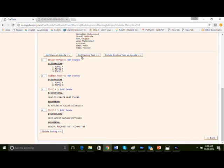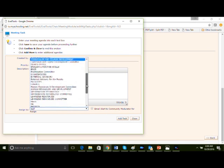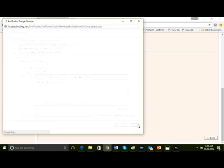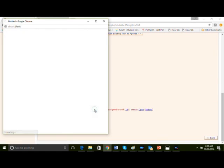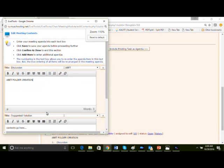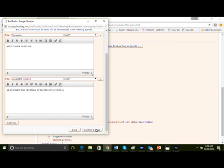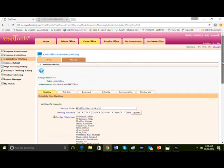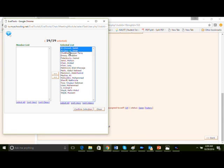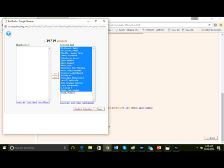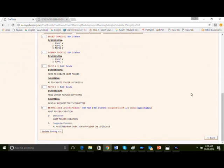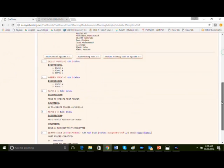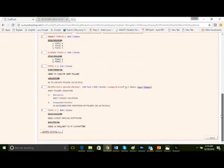Now we have to create the action items. Let's add meeting tasks. It's a medium priority, ABET folder creation, assign it to self. We're not going to send emails. Add task. Task created. Now let's edit the discussions: ABET folder creation. And the solution is an action item assigned for creation of folder on 10/29/2016. Let's confirm and close. Let's change the assigned action item responsibility ownership. Let's delete everybody and just keep Mahmoud as the person responsible to close this action item. You could see that.